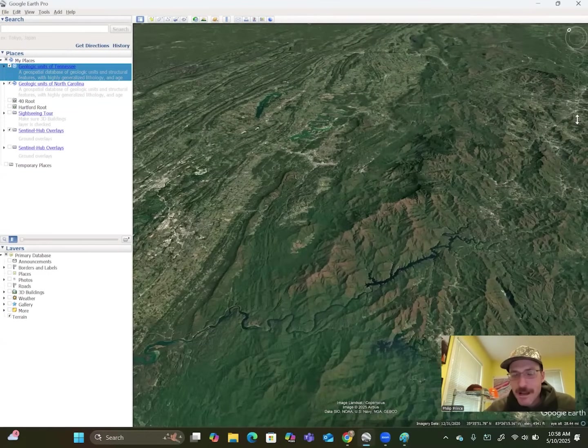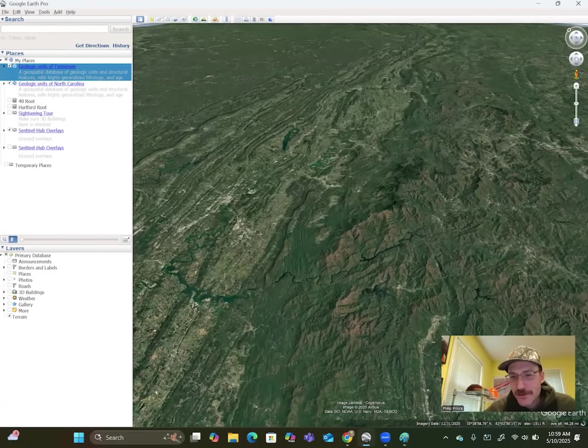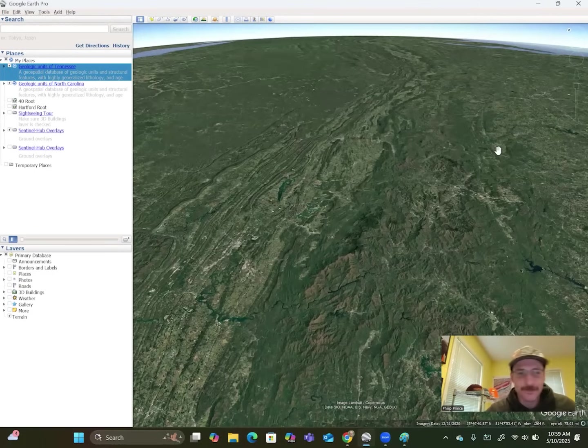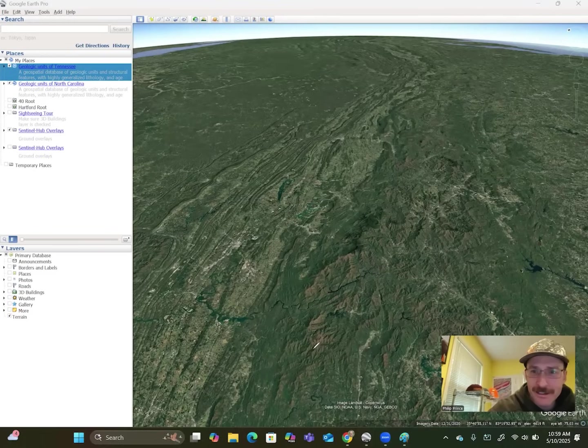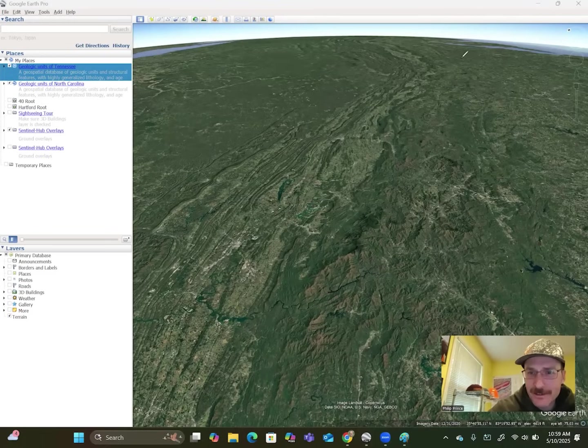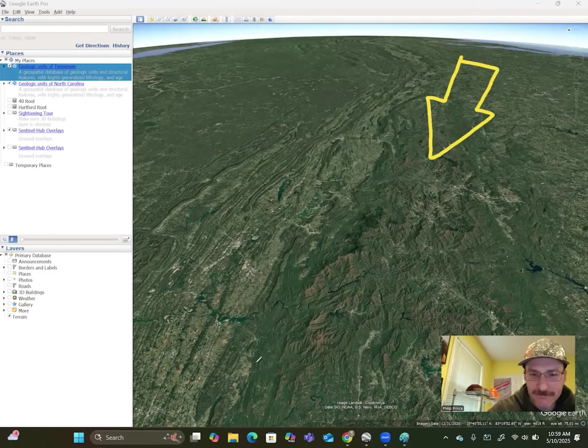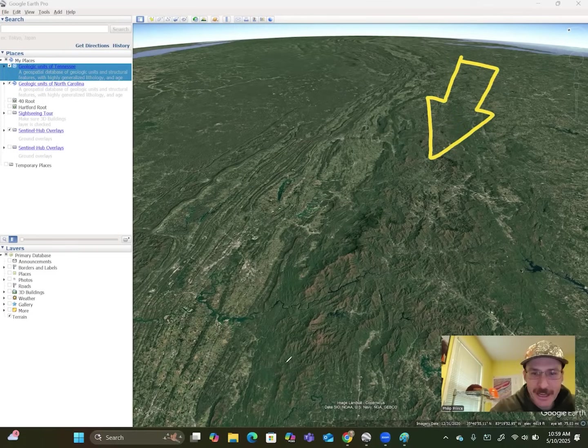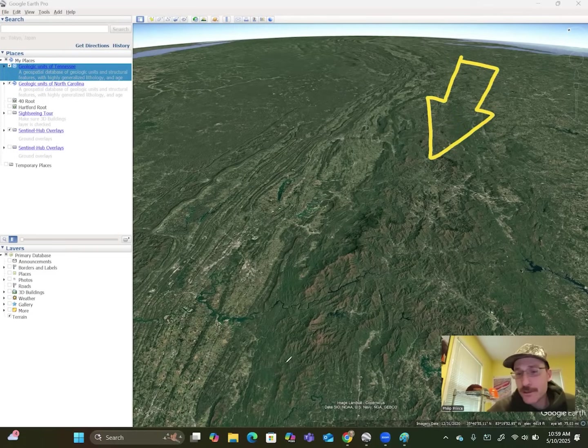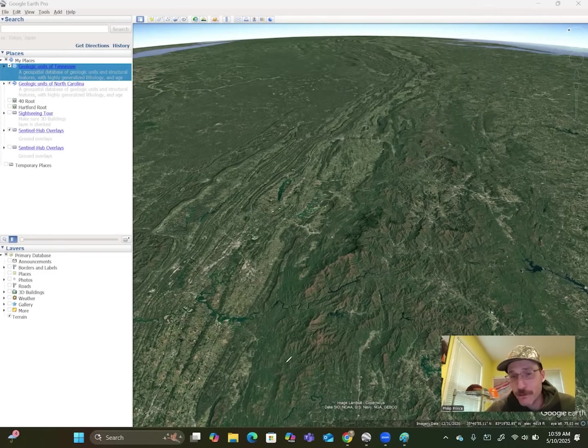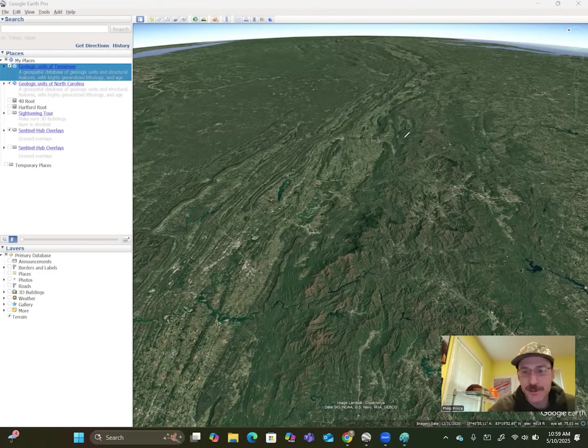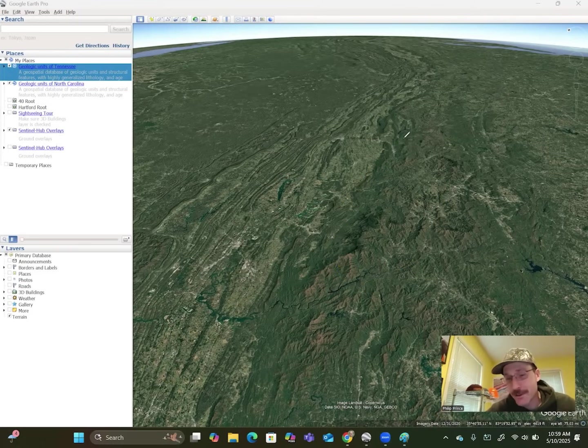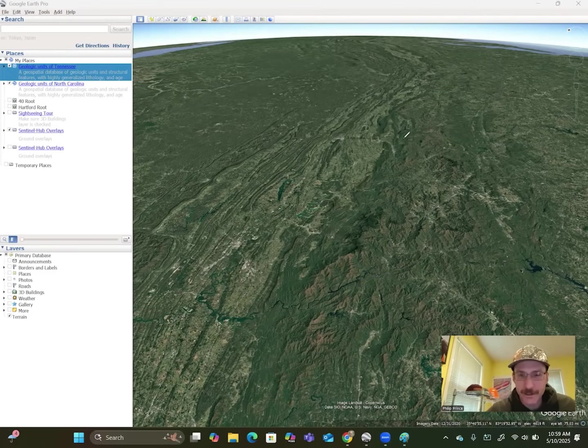So why is there enough stress here to make these earthquakes happen? Well, one answer to that possibly is that, like I said, Eastern North America is being squeezed kind of like that. There has been a huge amount of rock eroded away from this part of the Appalachian. So that's been kind of taking weight off the mountains that might allow things to shift around.